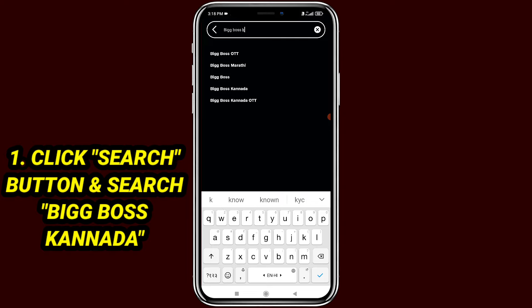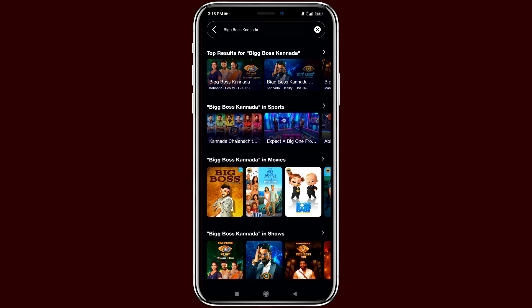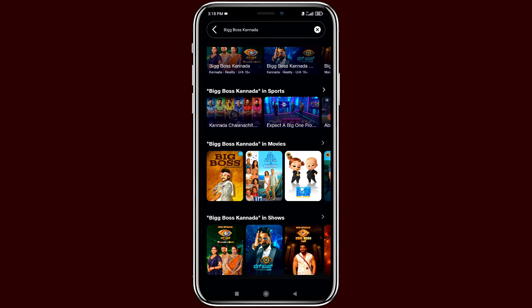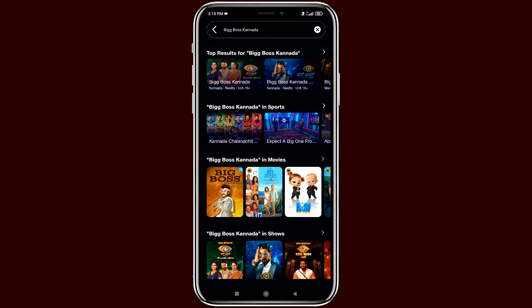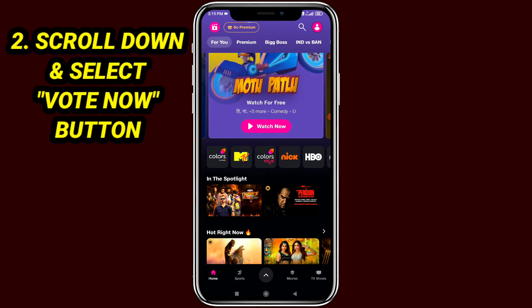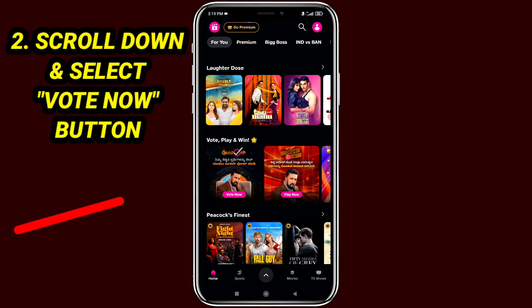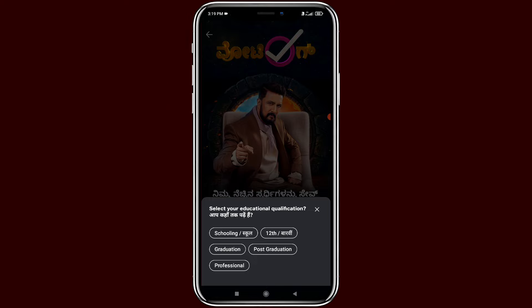After searching for Big Boss Canada, the live banner will be shown on this page. Or the easiest way to vote is to press the back button and go to the Geo Cinema app home screen. After going back to the home screen, scroll down and the vote now banner will be shown in the Geo Cinema app. Select the vote now banner for Big Boss Season 11 Canada.